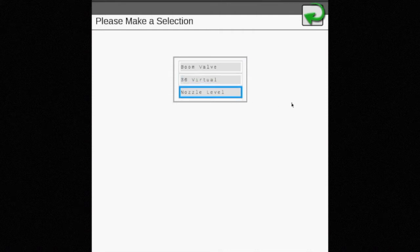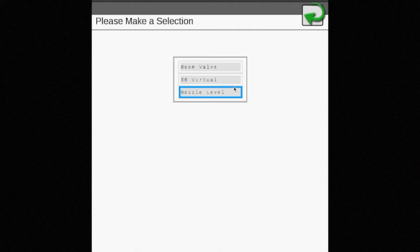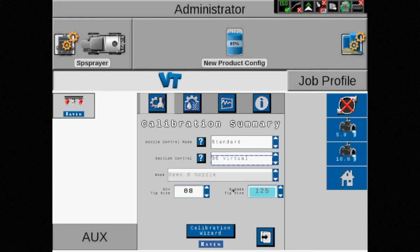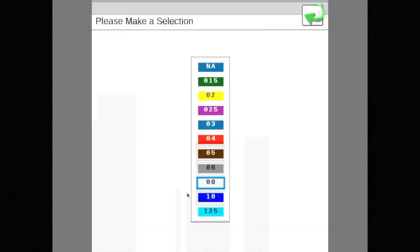If the Case IH Viper 4 Plus is being used in the cab, individual nozzle or nozzle level control is available as an option. This is a paid upgrade and only available with the Case IH Viper 4 Plus display.